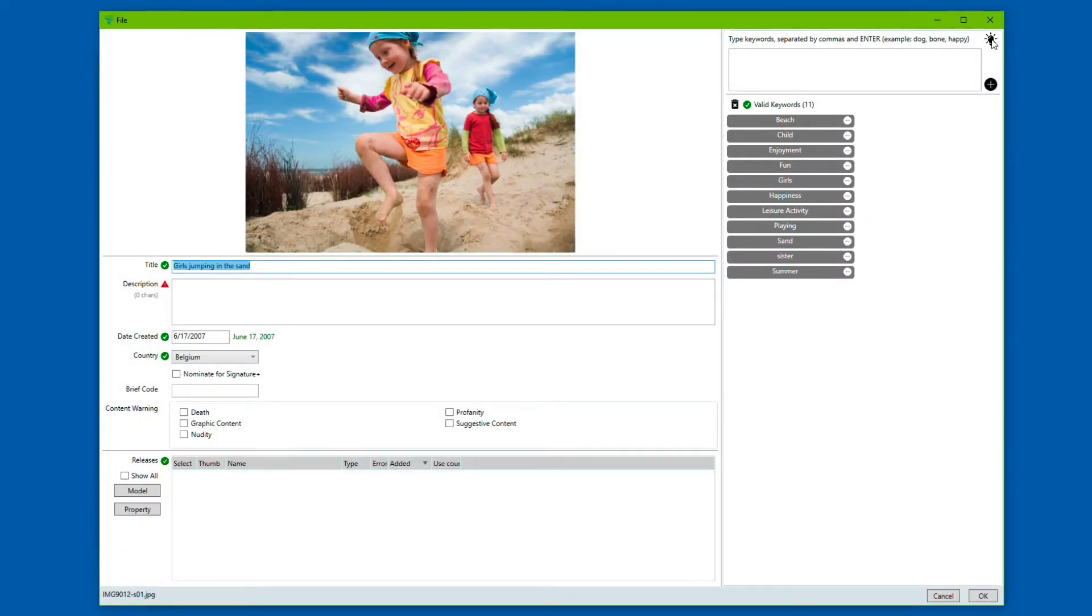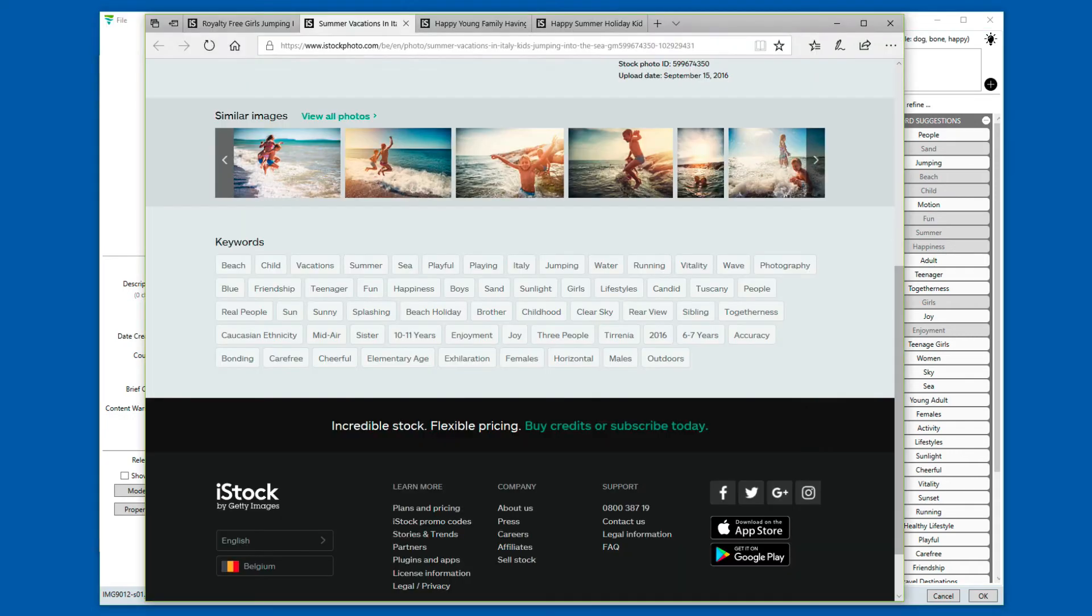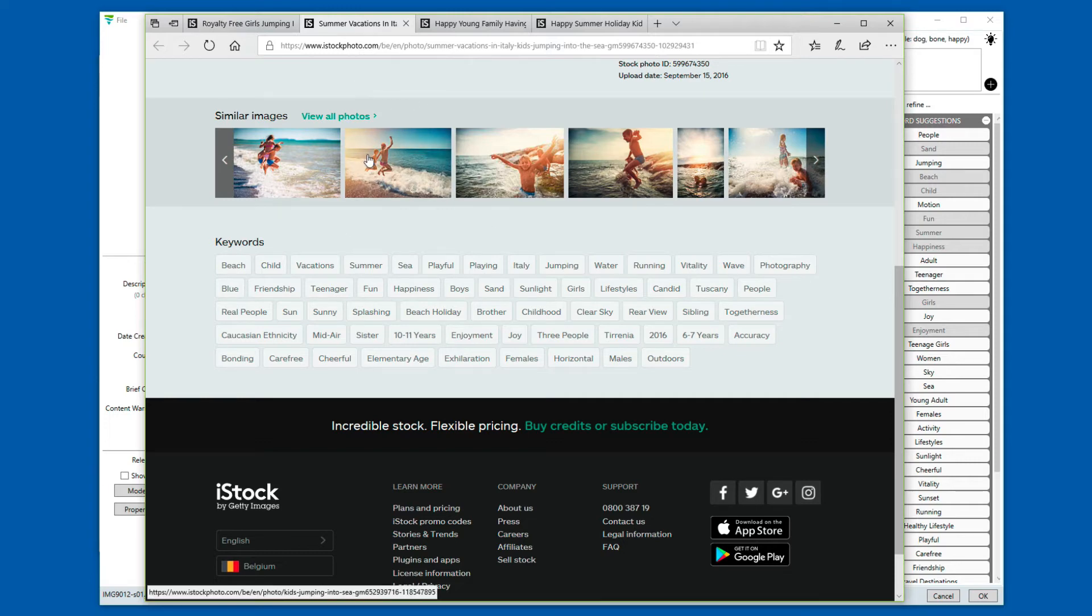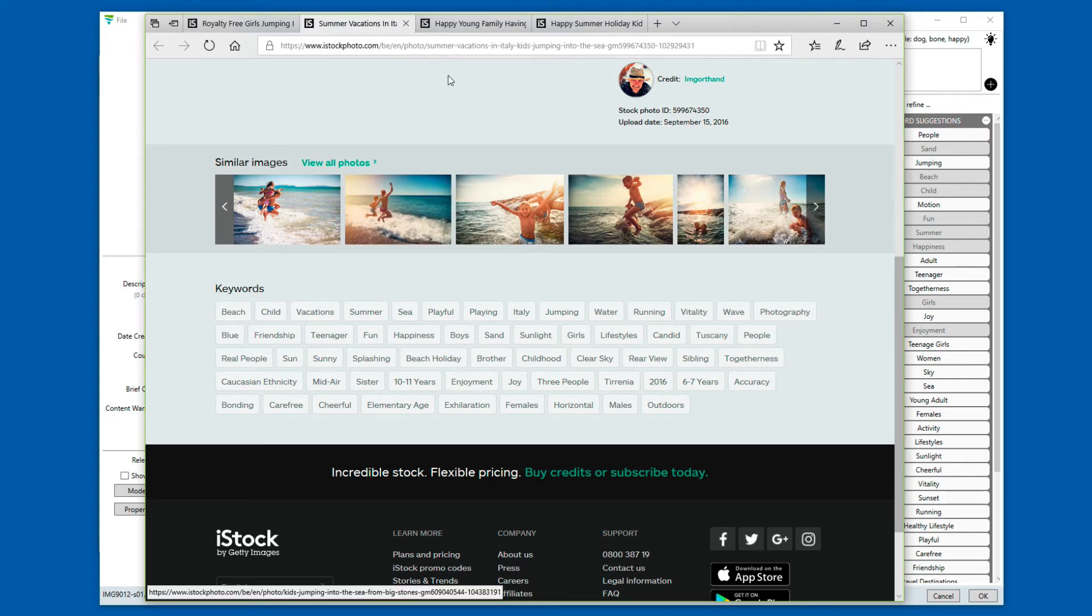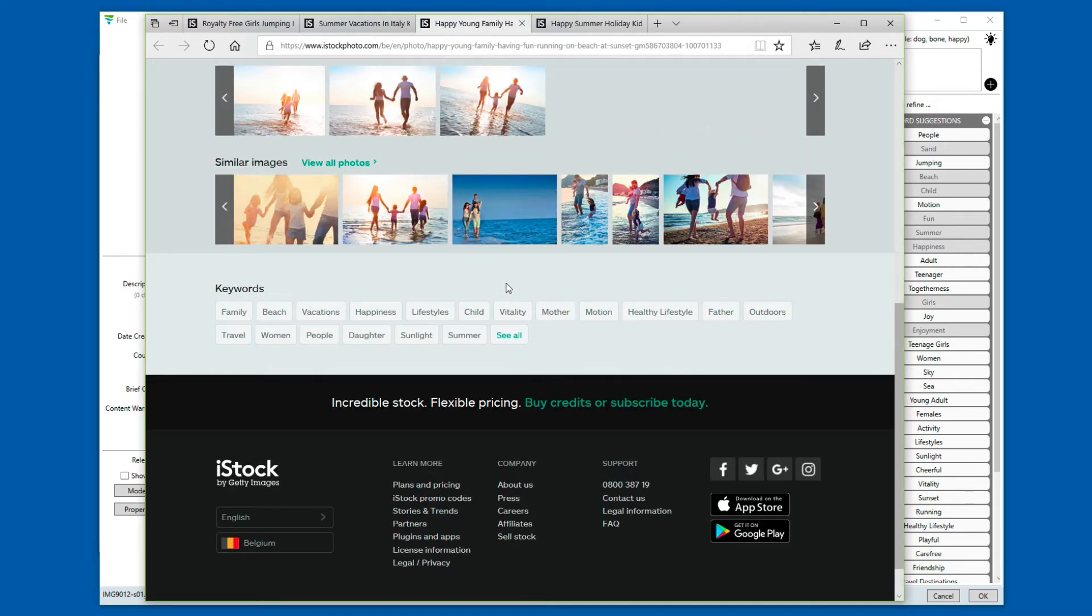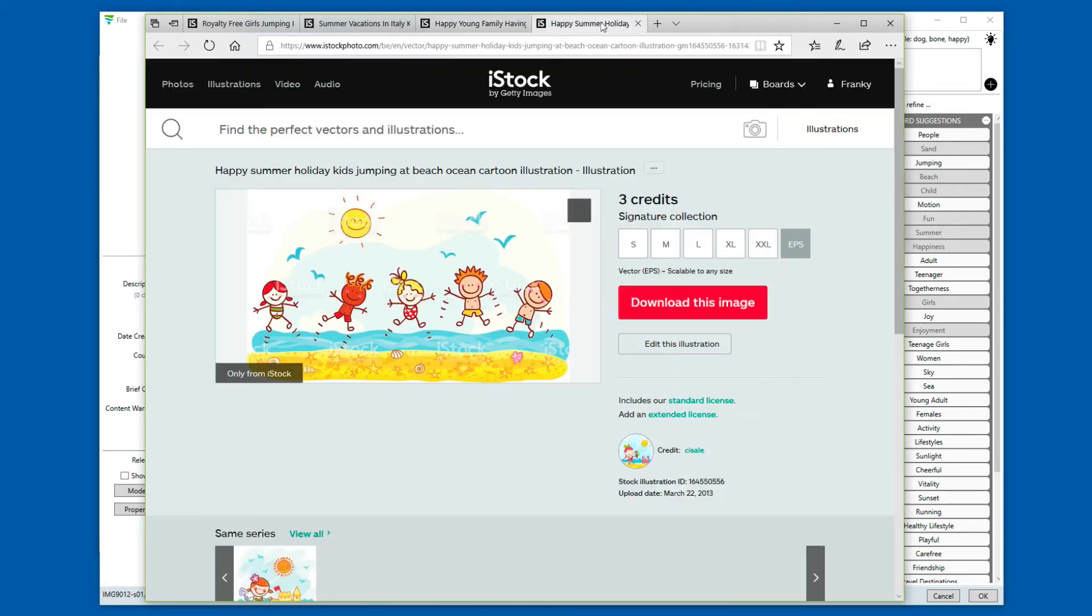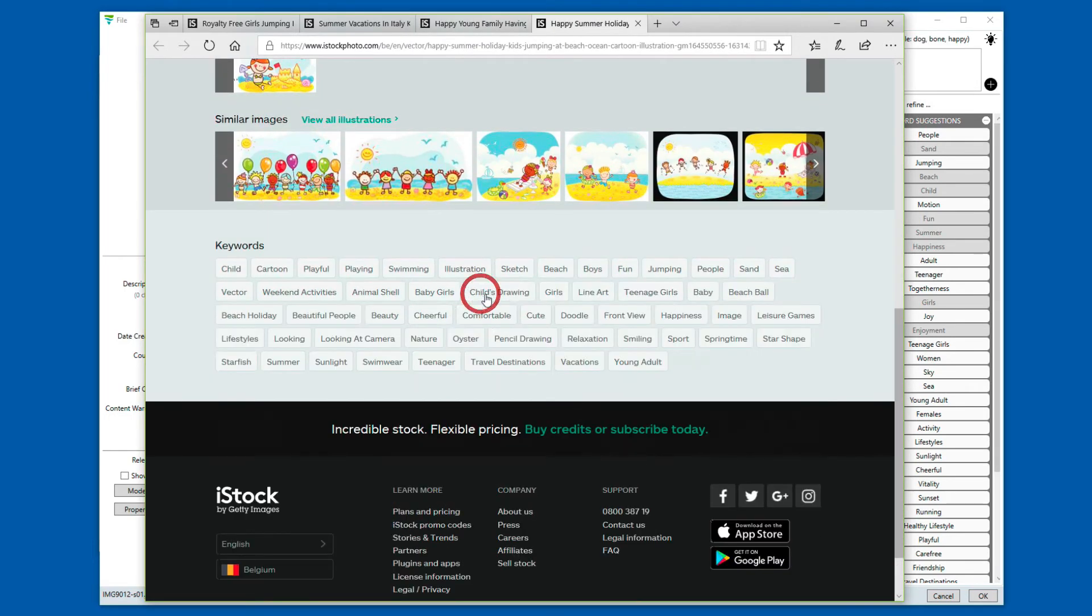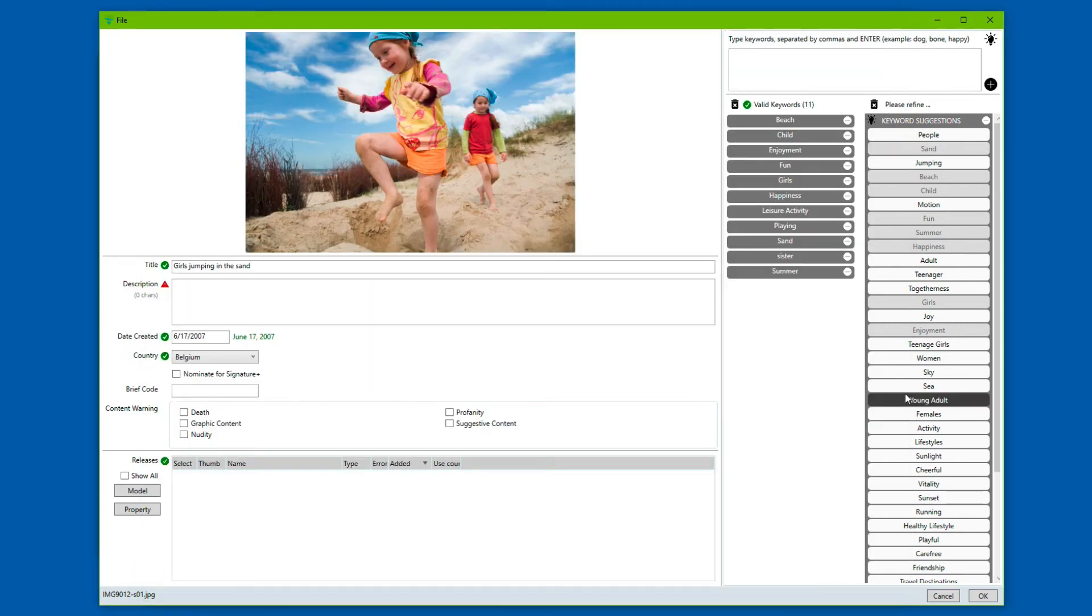And we request the keyword suggestions again. What this does behind the scene is in fact something that's similar to a search on the iStock photo site, with exactly that phrase. The top results are being used, or the keywords of the top results are being processed. And the keywords that are part of the top results and that occur the most often, are being offered as keyword suggestions. In a nutshell, that's how it works.